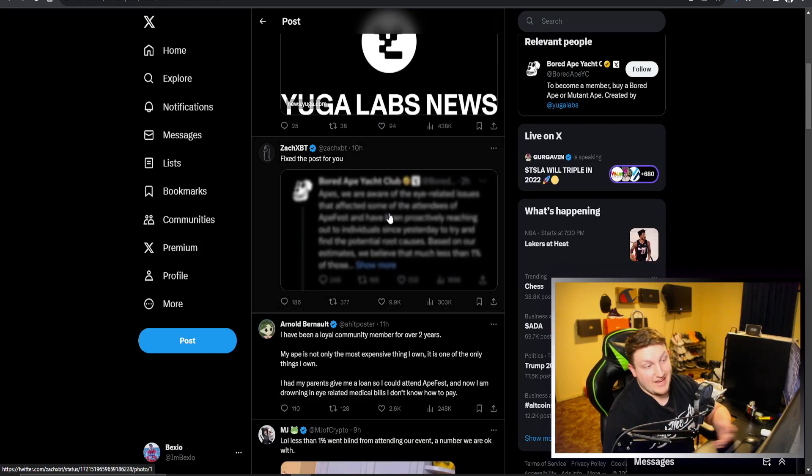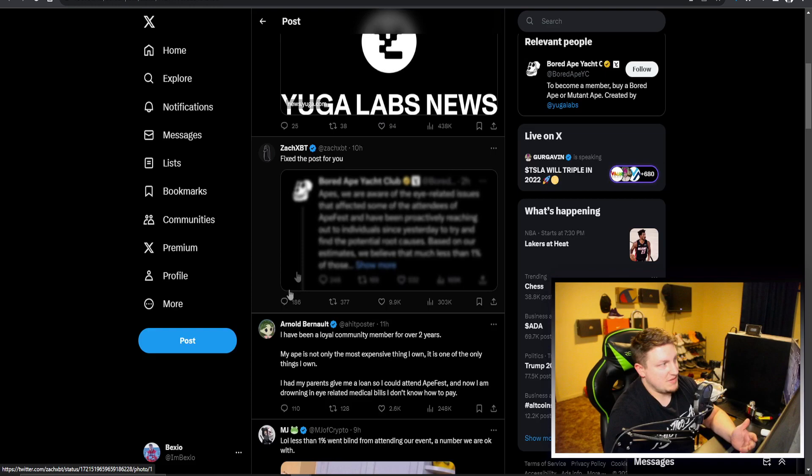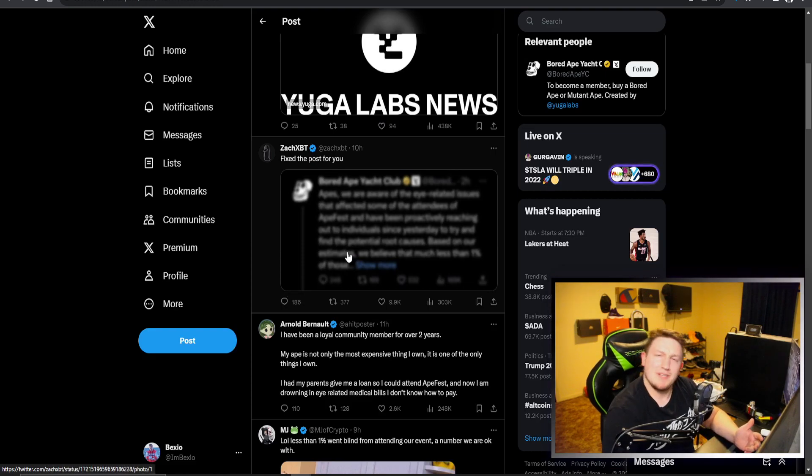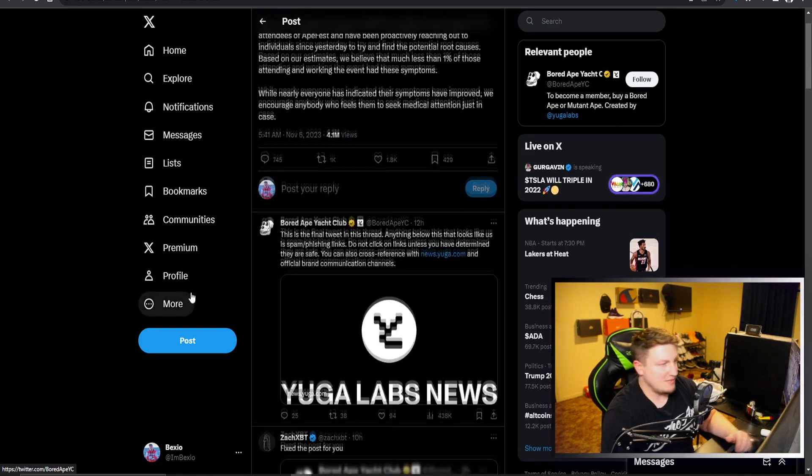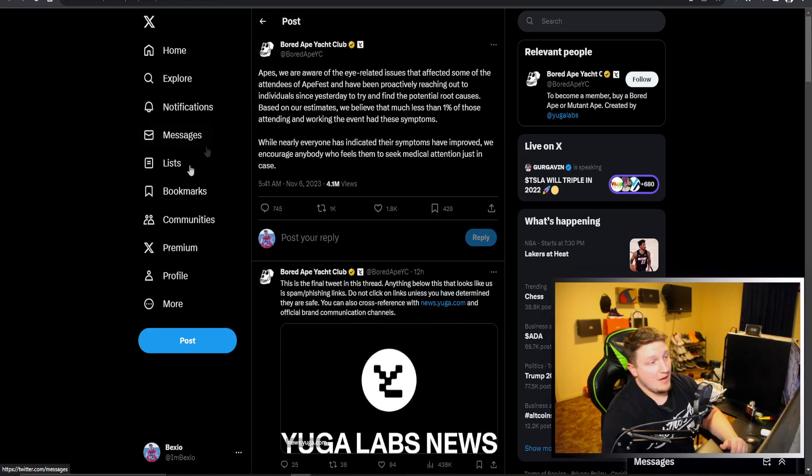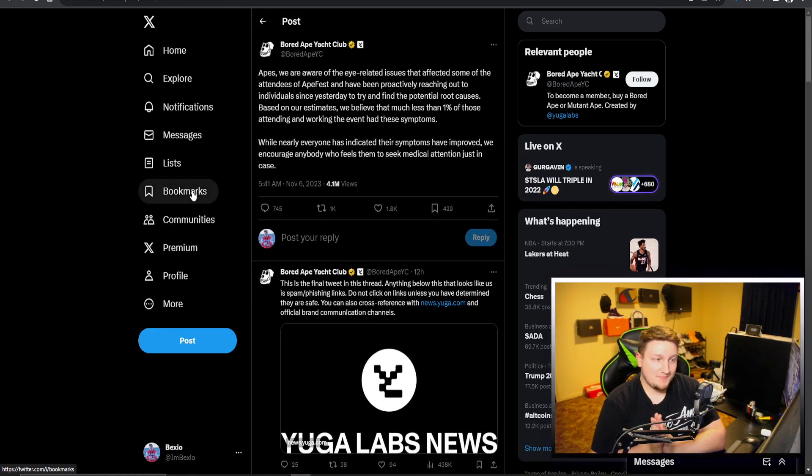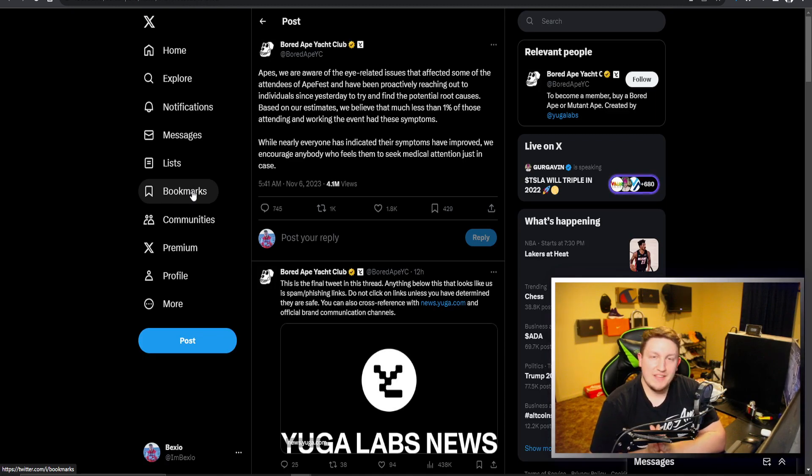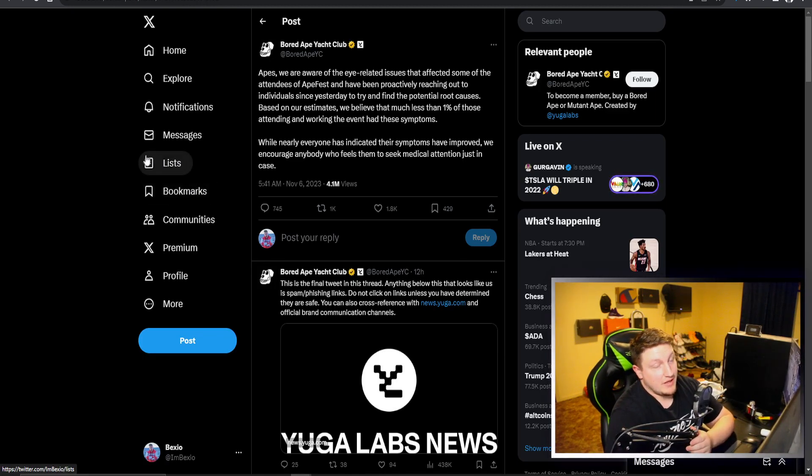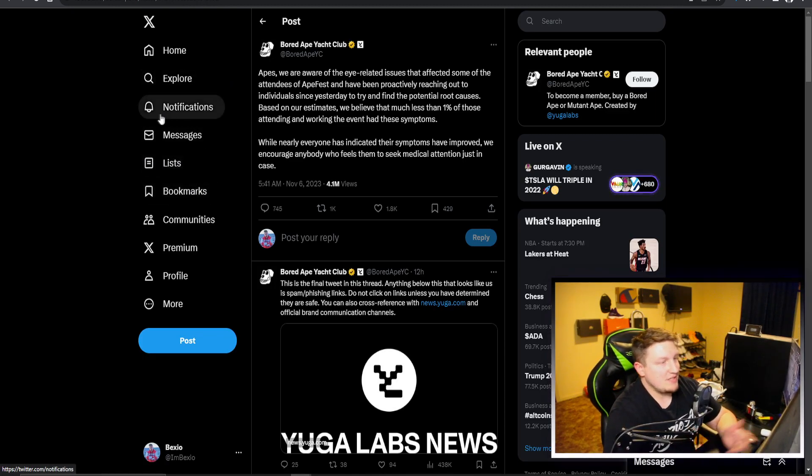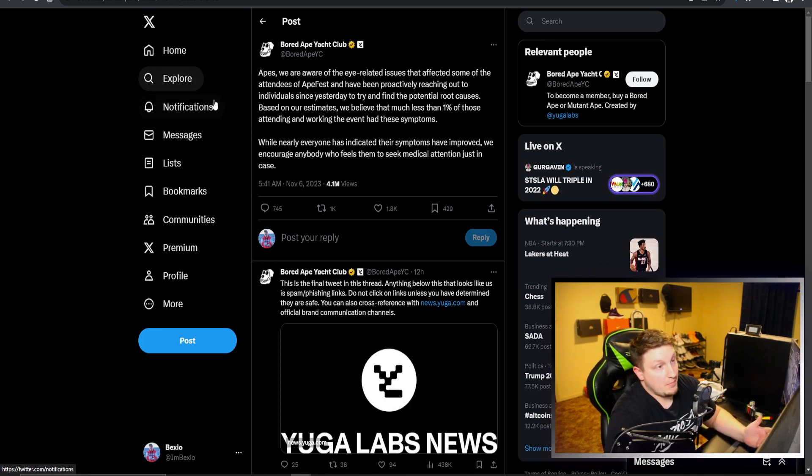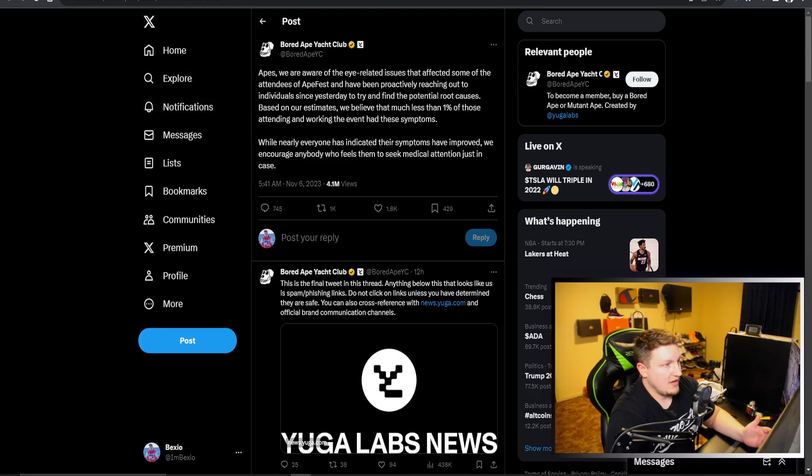We've got a funny response from Zach XPT saying this is what people are seeing. But this is the response that they put out. Not anything super special, not insane. It doesn't seem like they actually really care. It seemed like more of a PR thing.